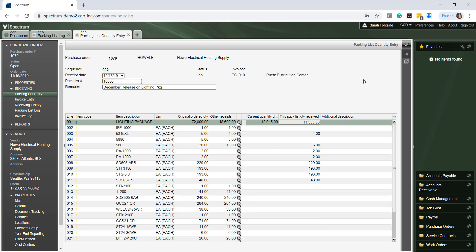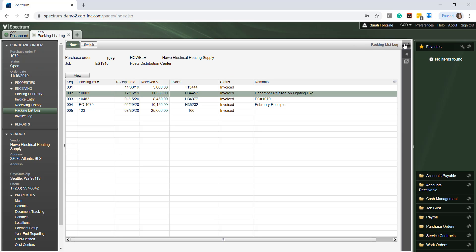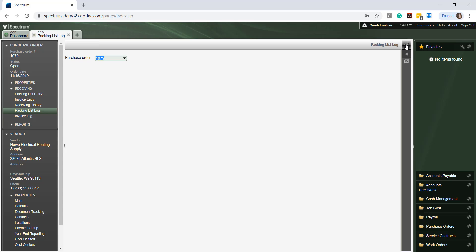Once you are done reviewing this screen, simply click on the check mark at the top right to close out of this screen and then close again to return back to the packing list log. Save and close out of the packing list log to view additional inquiries.